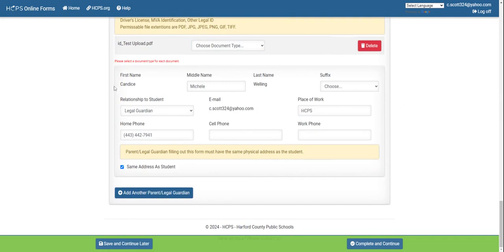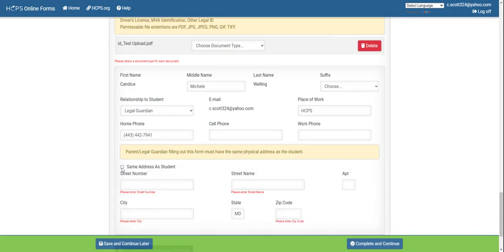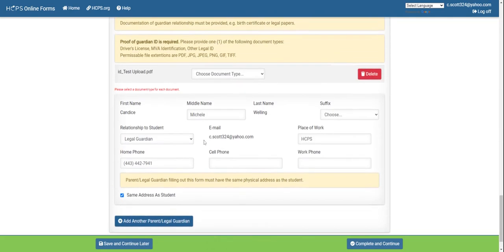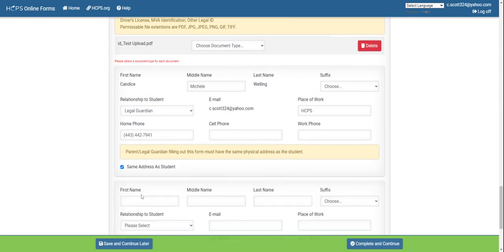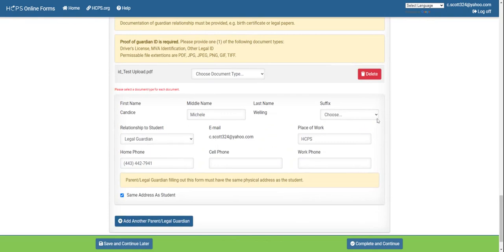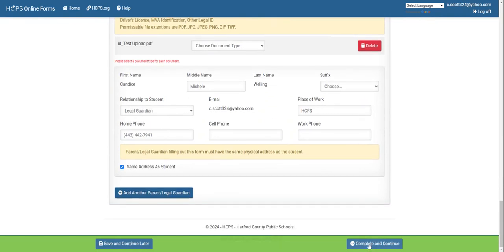Since you've created an account, it will auto-populate your name and other information into the boxes, and you can fill in any remaining fields as needed. If your address is not the same as your child's, you'll need to uncheck the box that says same address as student and indicate your own address. If you would like to add another parent or legal guardian, you can click add another parent/legal guardian. At any point, if you need to gather more documentation, you can click save and continue later and it will save your progress.